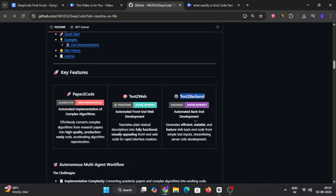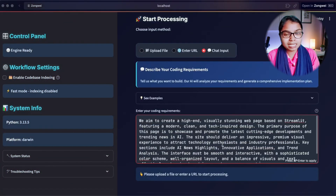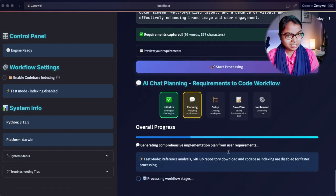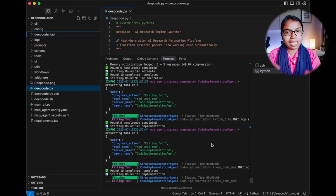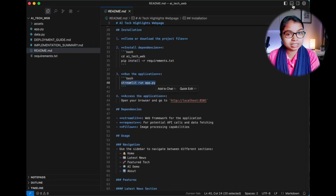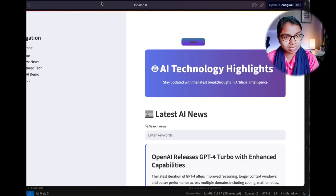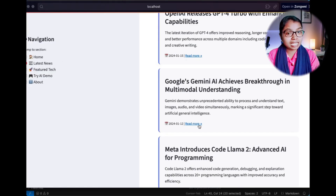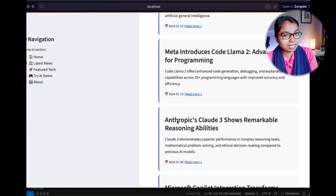Then we have Text2Backend. Just like Text2Web creates websites, Text2Backend creates the server-side code. That means if you describe what your backend should do — like handling user logins, storing data in a database, or managing APIs — DeepCode will generate the backend system for you. This is not just basic code; it's designed to be scalable and reliable for real-world applications.